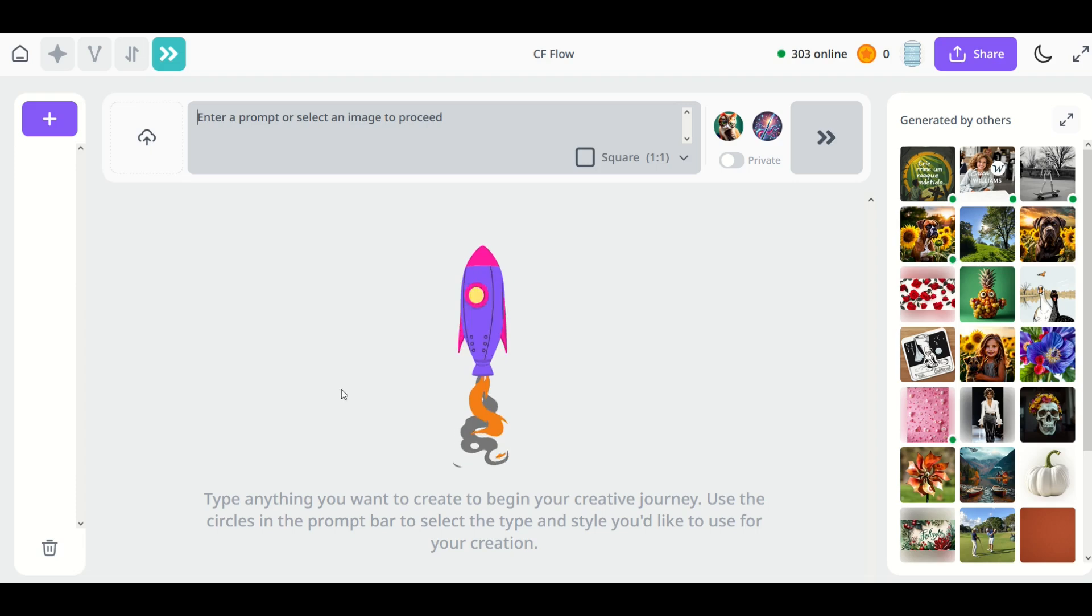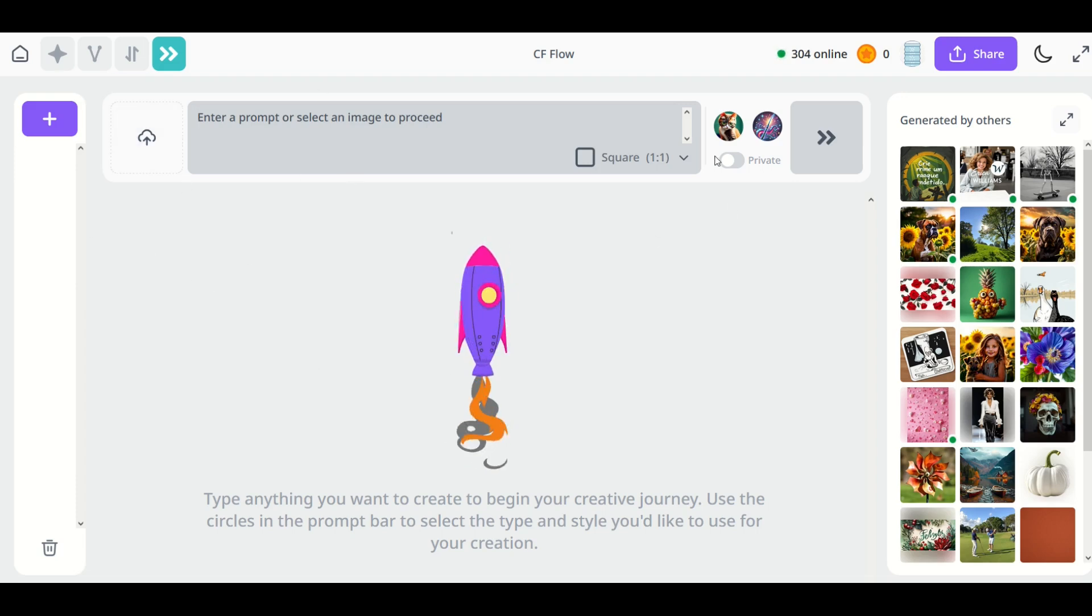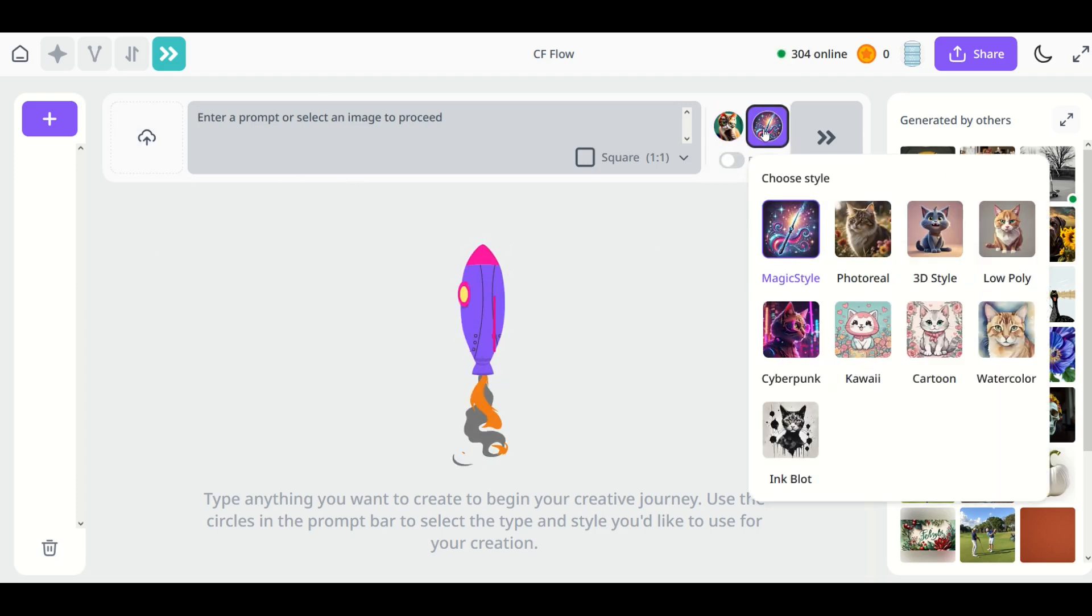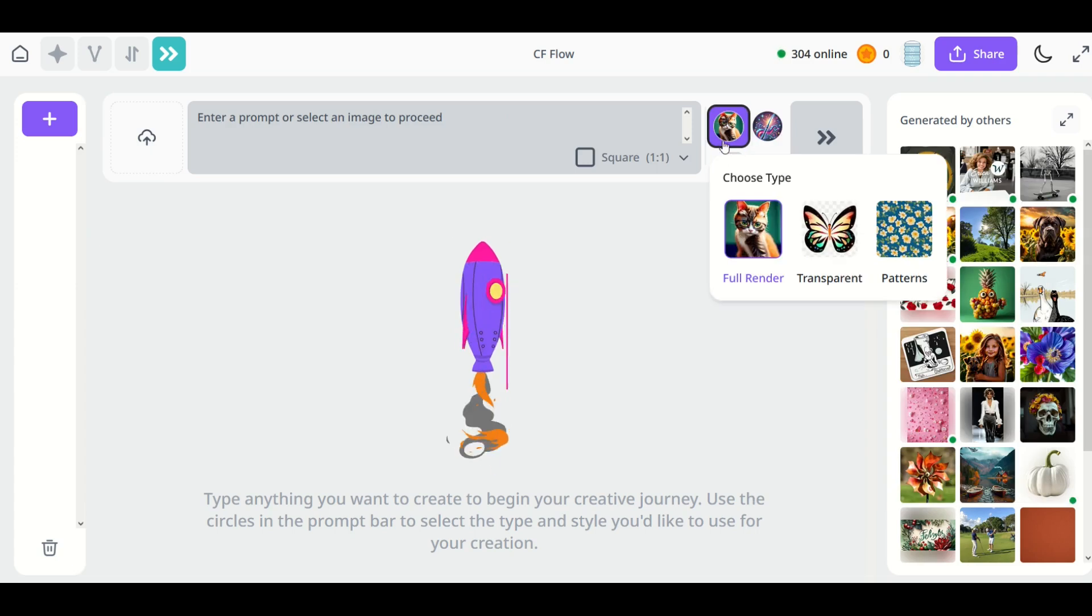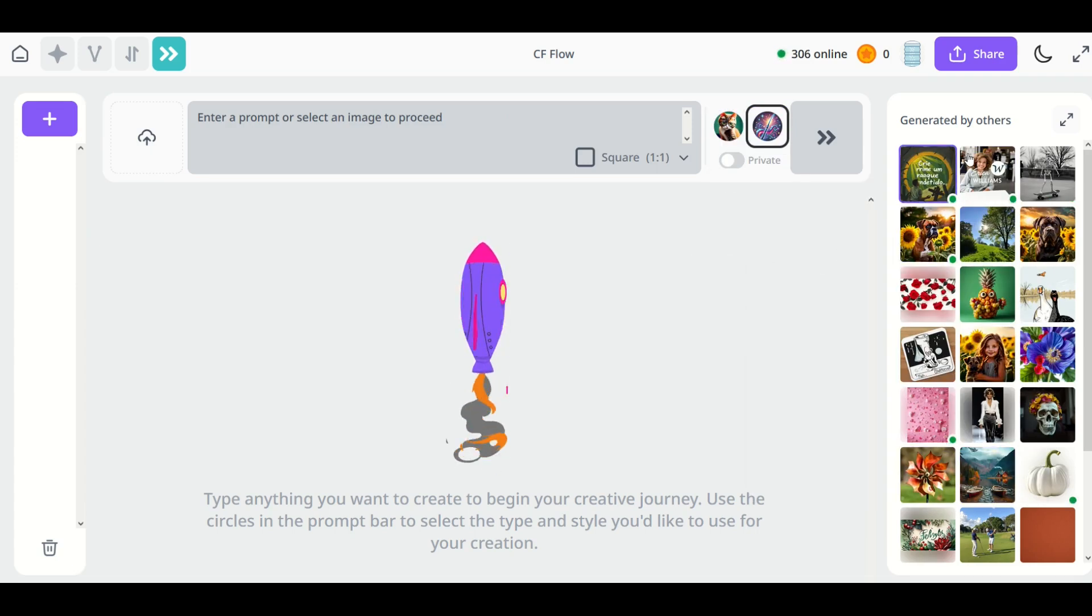Okay, so when you first get into Creative Fabrica Flow you're going to see a text prompt here in the middle. You'll see a couple little buttons over here that are styles and types and then you're going to see these generated artworks by others.